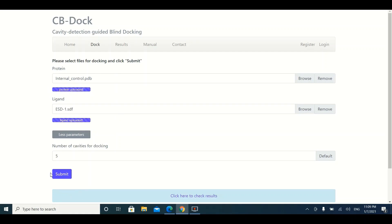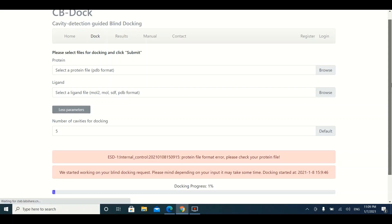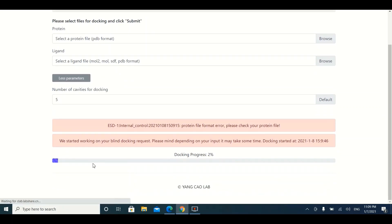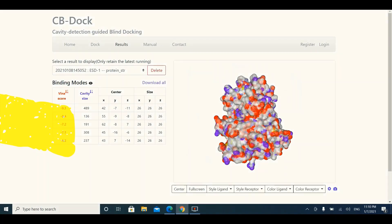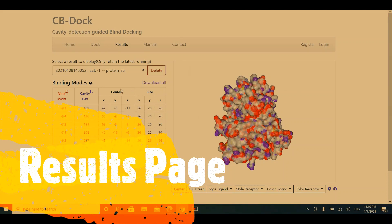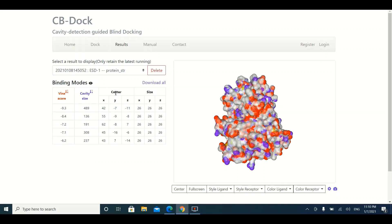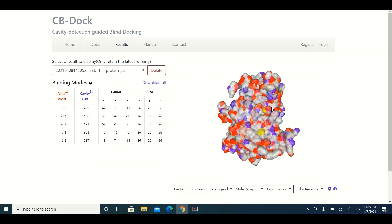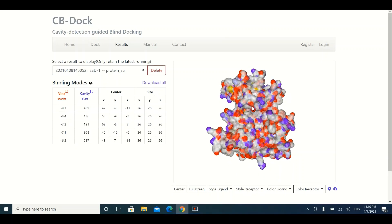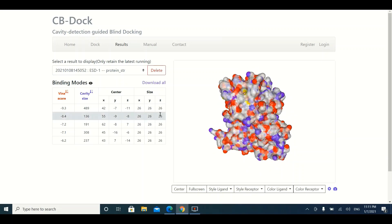Once the ligand and protein files are uploaded, simply click the Submit button. You can see the docking progress — 1%, 2%, 3% — it normally takes one to two minutes to complete. Once finished, you will be taken to the results page, which contains a table and a visual representation of the docking of your protein with the ligand.